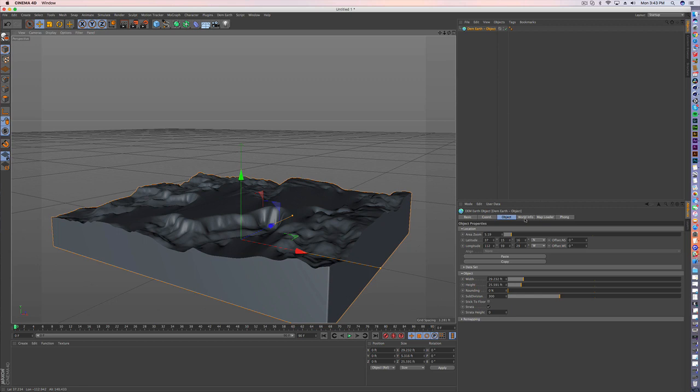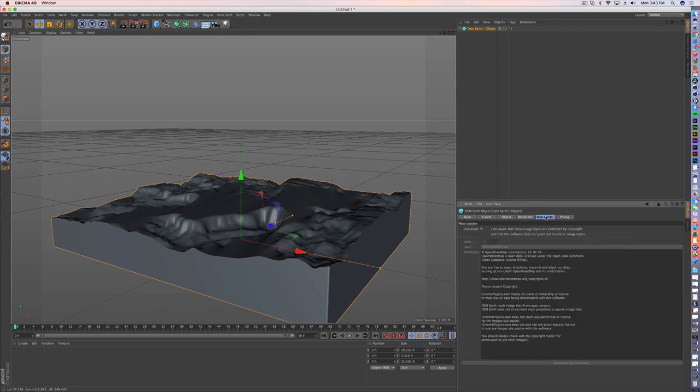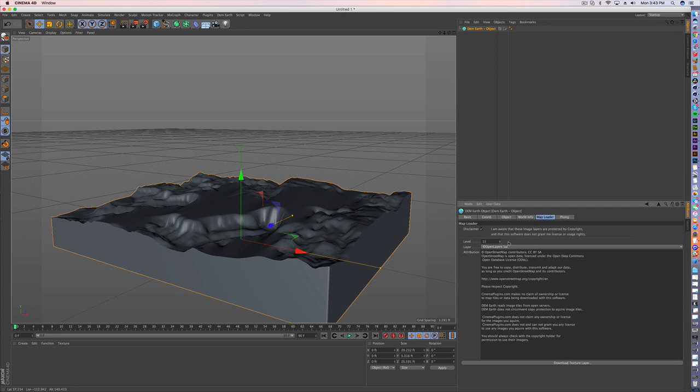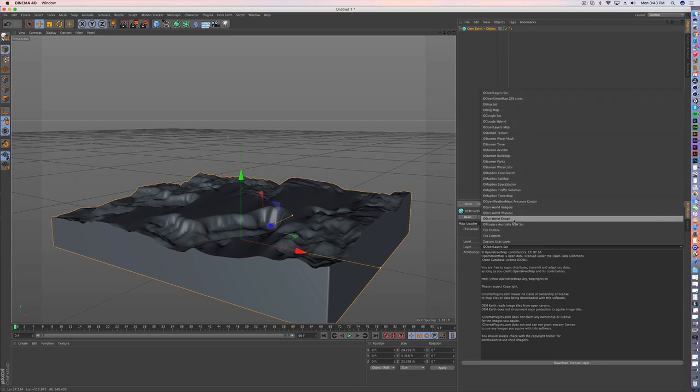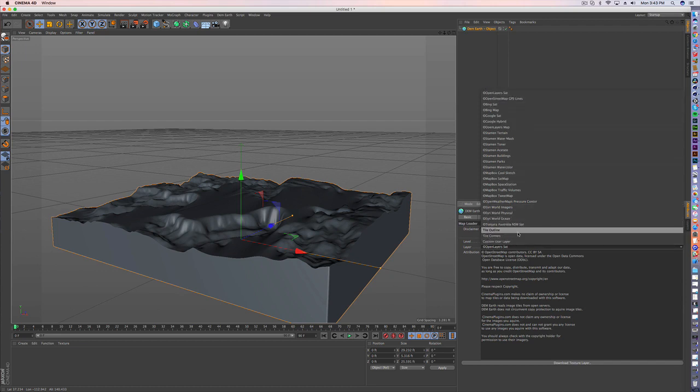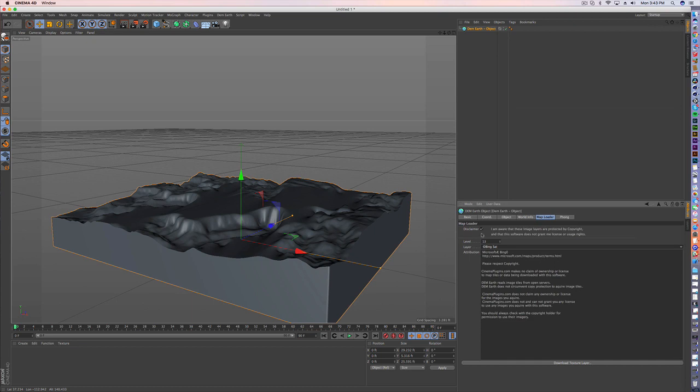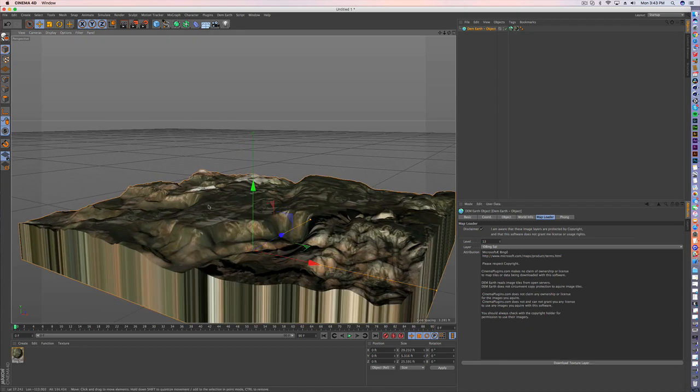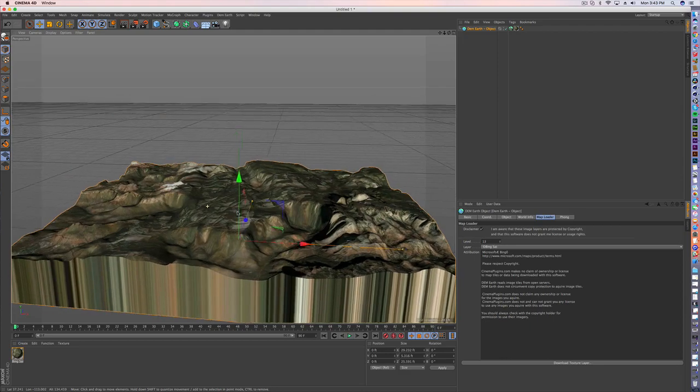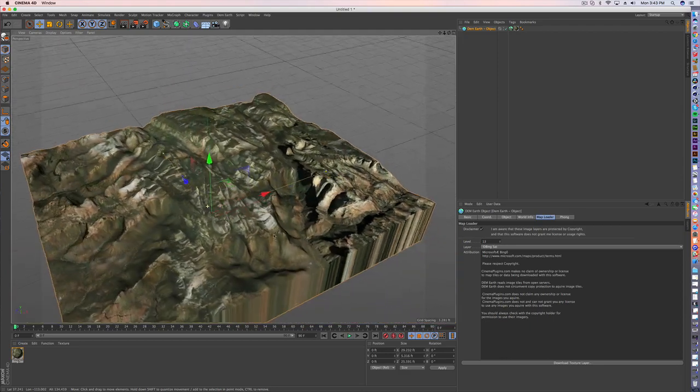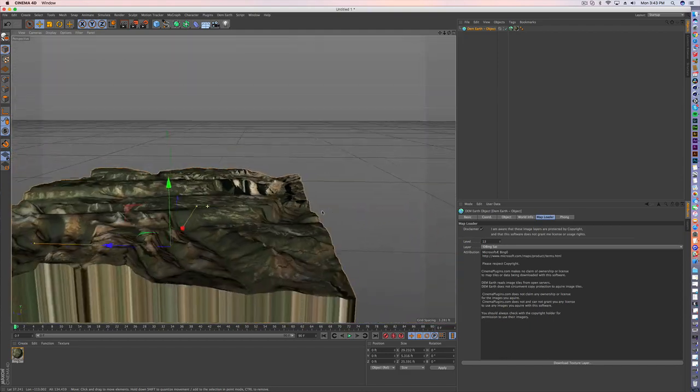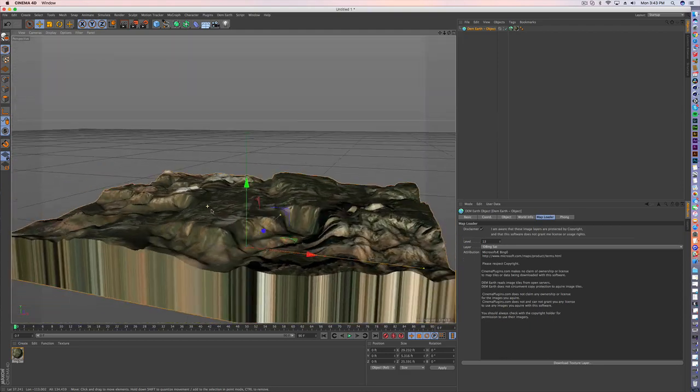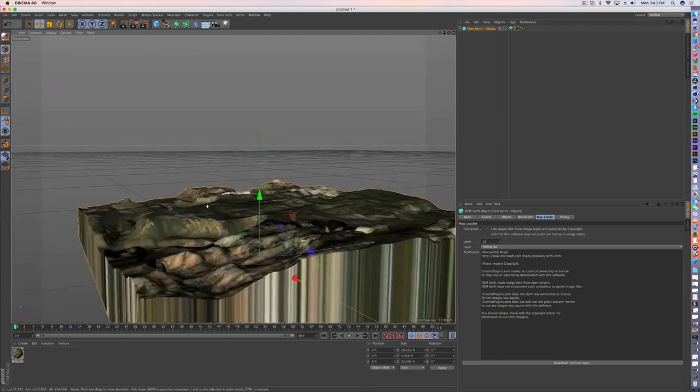So, next is if you go to the map loader, accept that you're aware that these are protected by a copyright. Up the level a little bit. And then you've got all these options now for bringing in the actual texture. I find Bing Satellite to be pretty good. So, let's go with that. Download the texture layer. Right now it's calling the server. And boom, look at that. I have already brought in that texture.